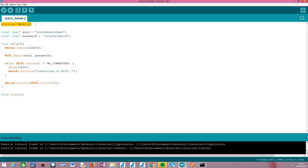We start by including the WiFi.h library, pretty much like we were doing in the previous tutorials where we need to work with Wi-Fi features. After that we need the credentials of the Wi-Fi network so we can connect to it — more precisely the network name or SSID and the password.